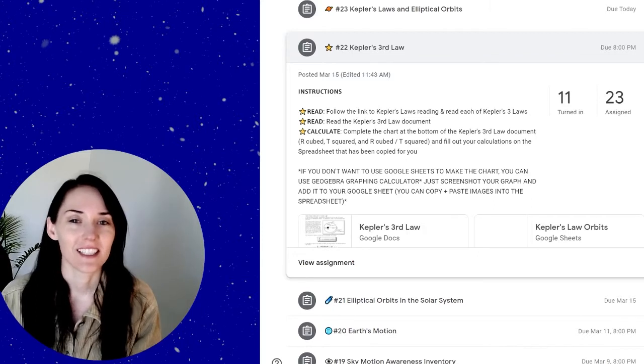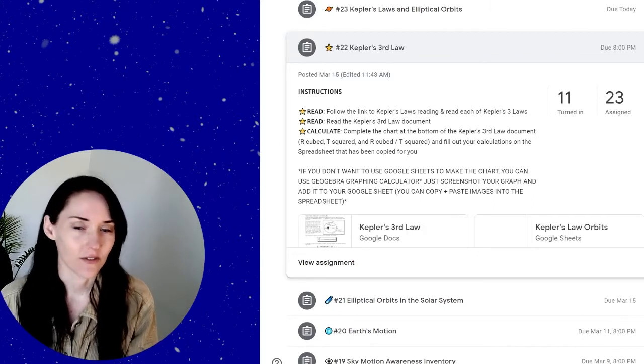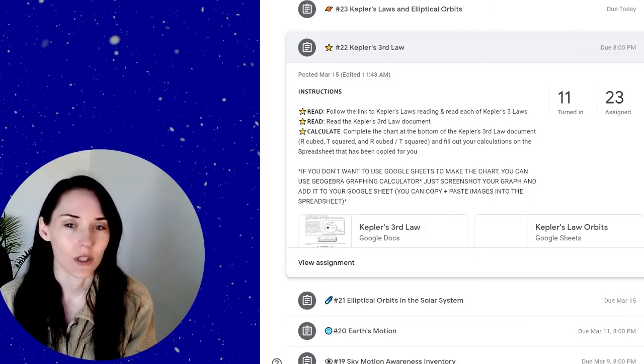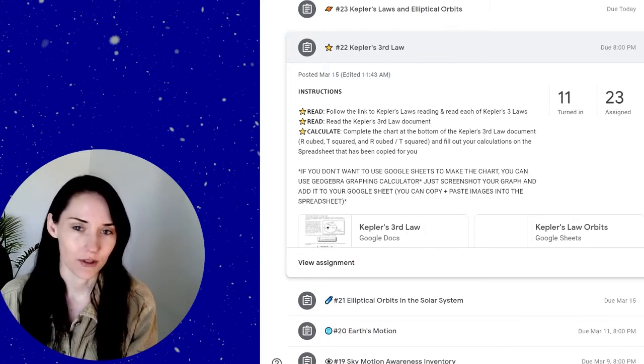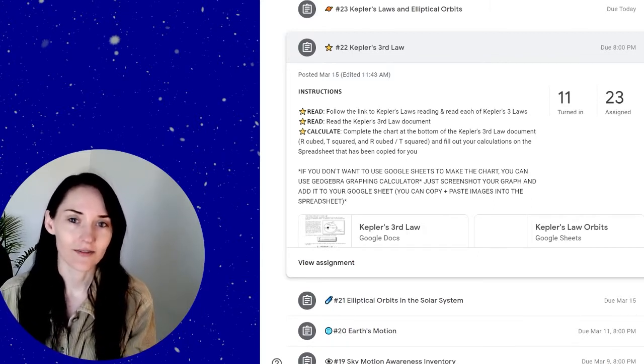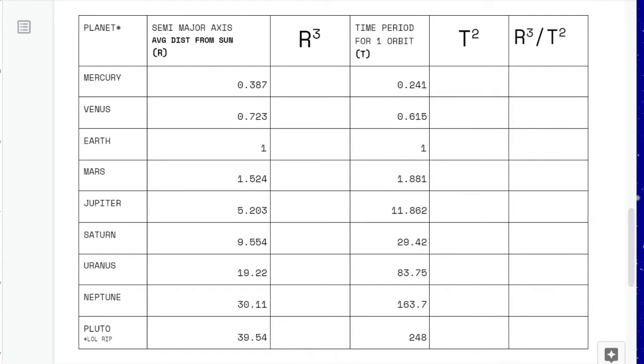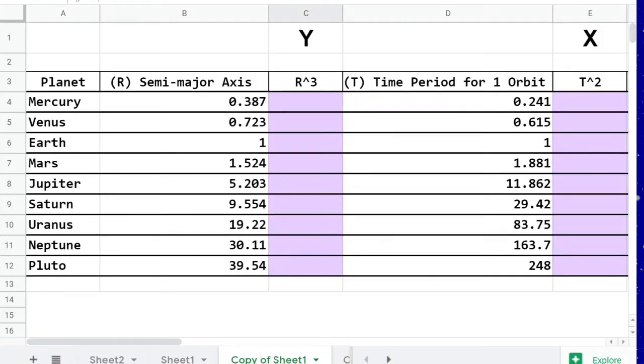Hello! This video is for assignment number 22, Kepler's Third Law. According to Kepler's Third Law, there is a relationship between the semi-major axis, or the average distance from the Sun of each planet, and the time period for one orbit. We will be calculating the semi-major axis cubed and the time period for one orbit squared, and then plotting these values on an x-y plot to look at the correlation.